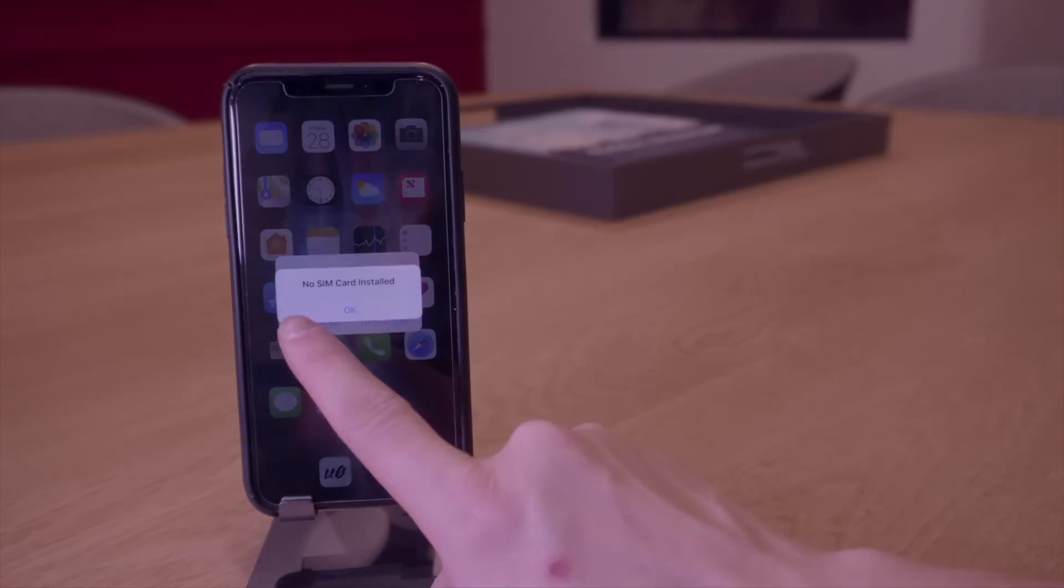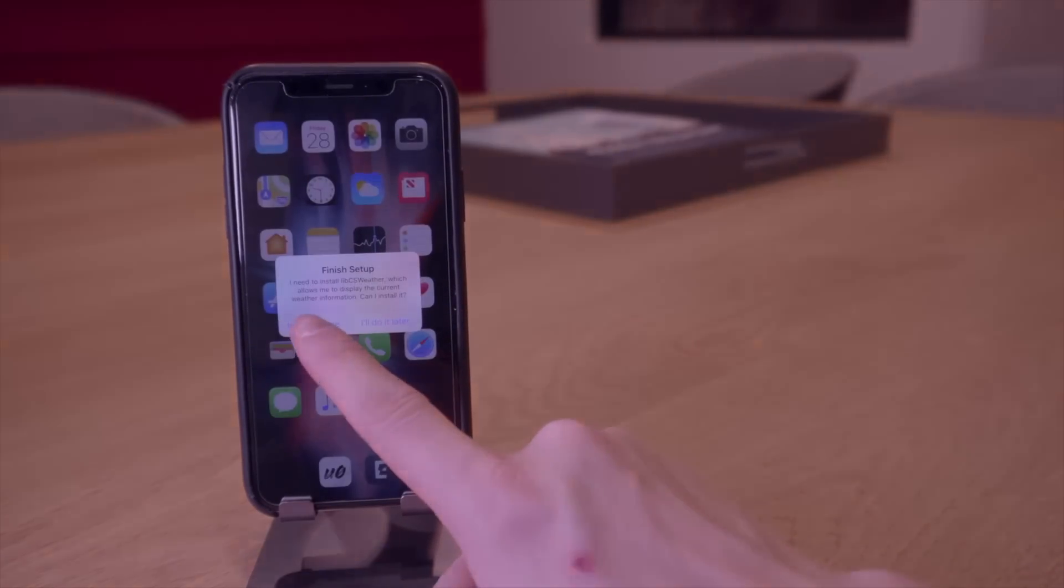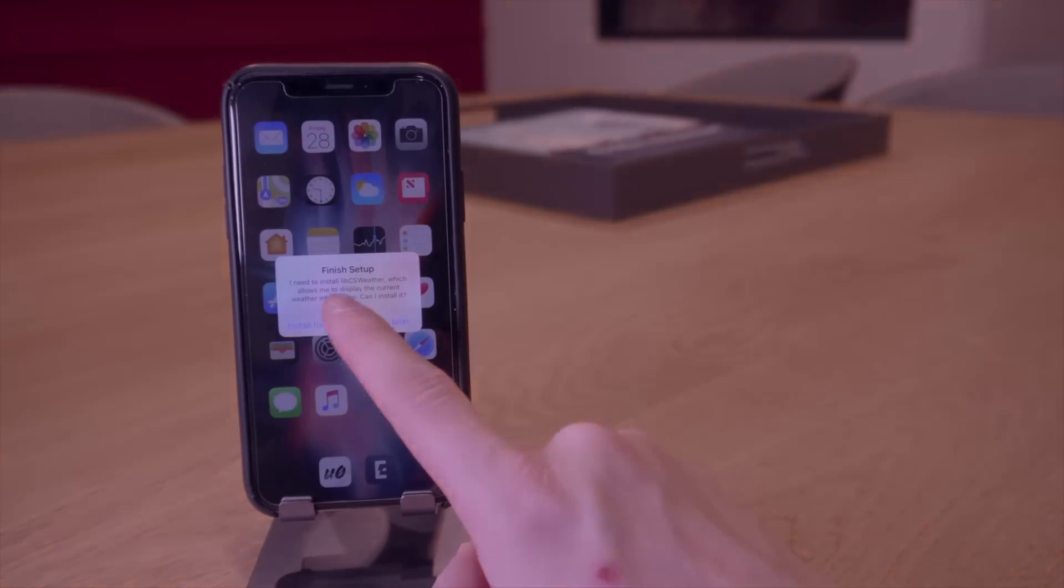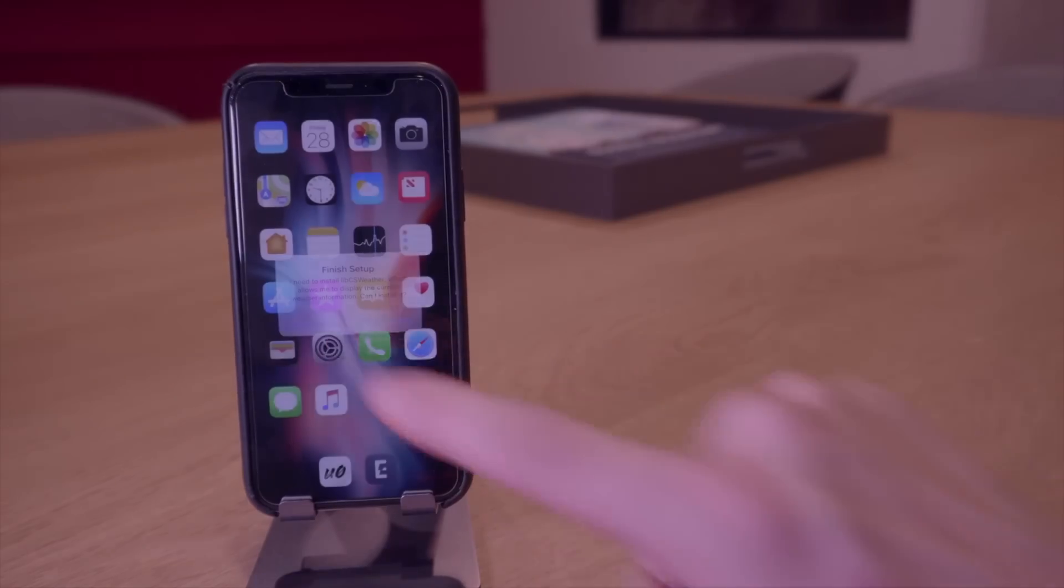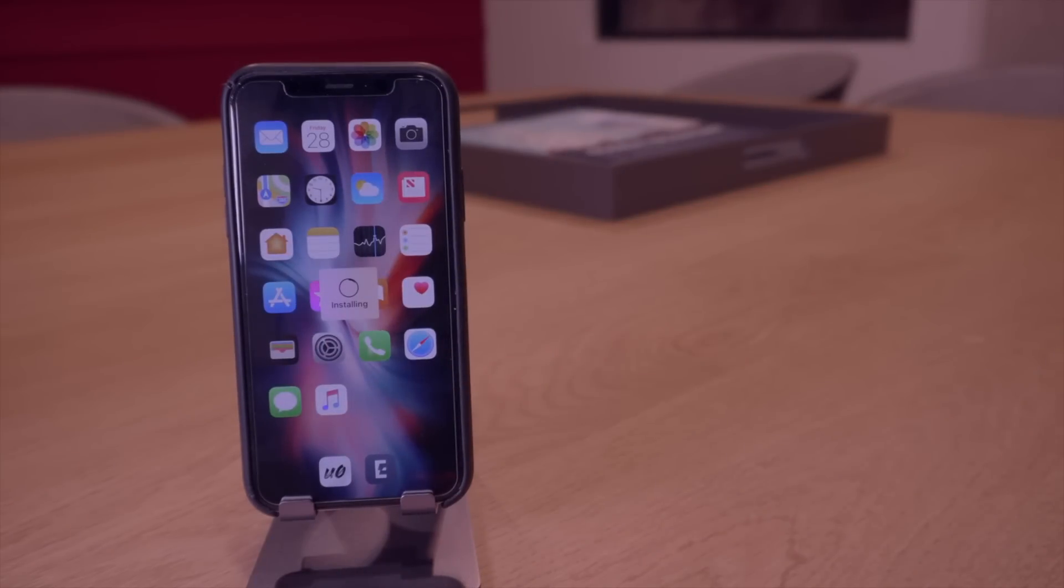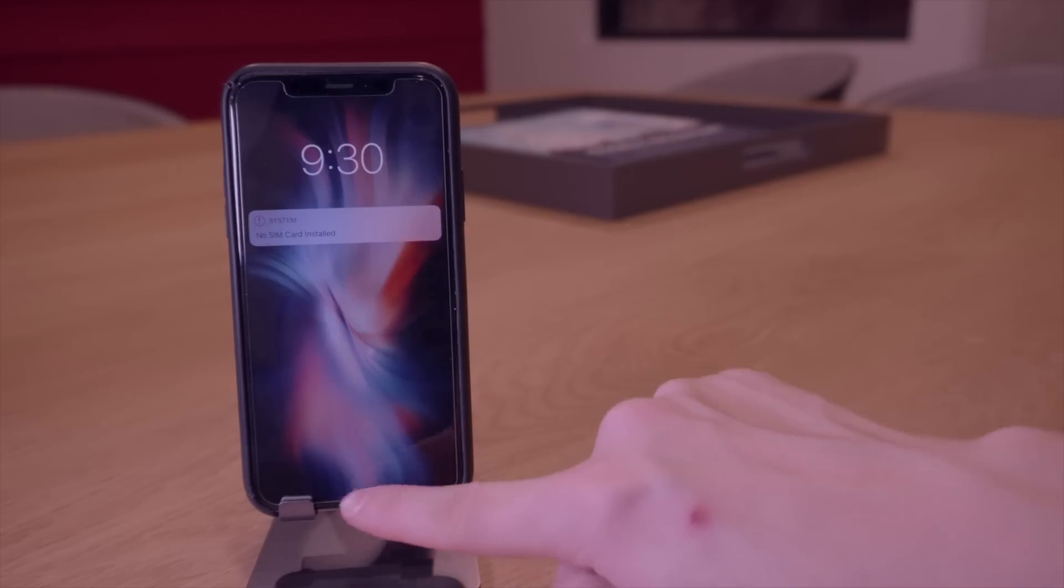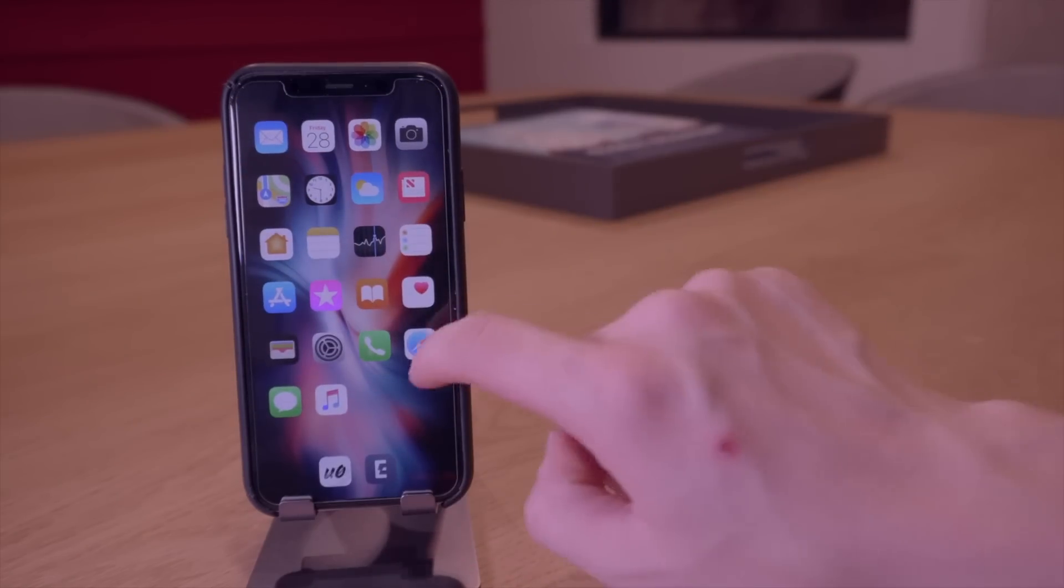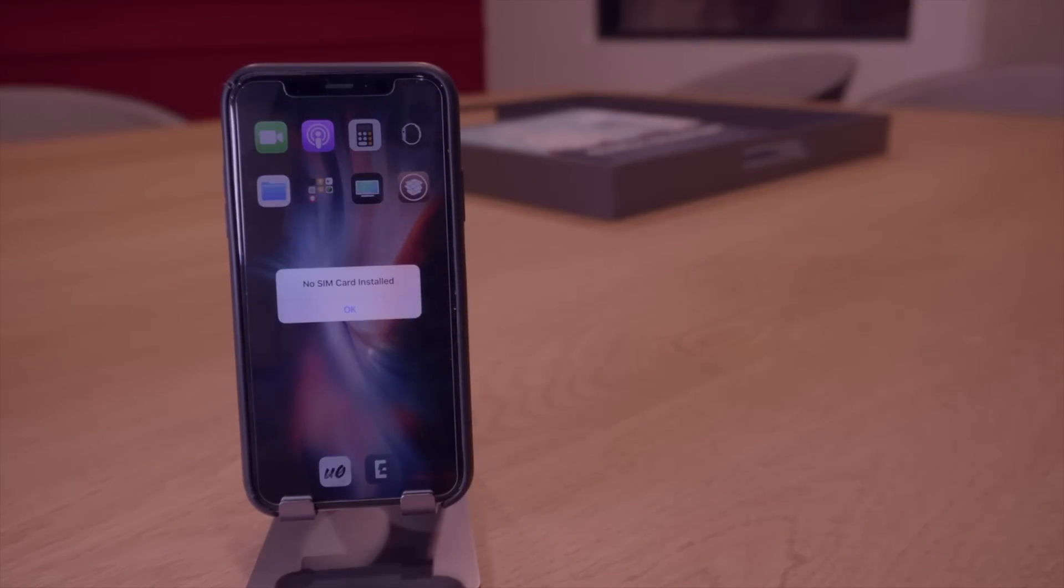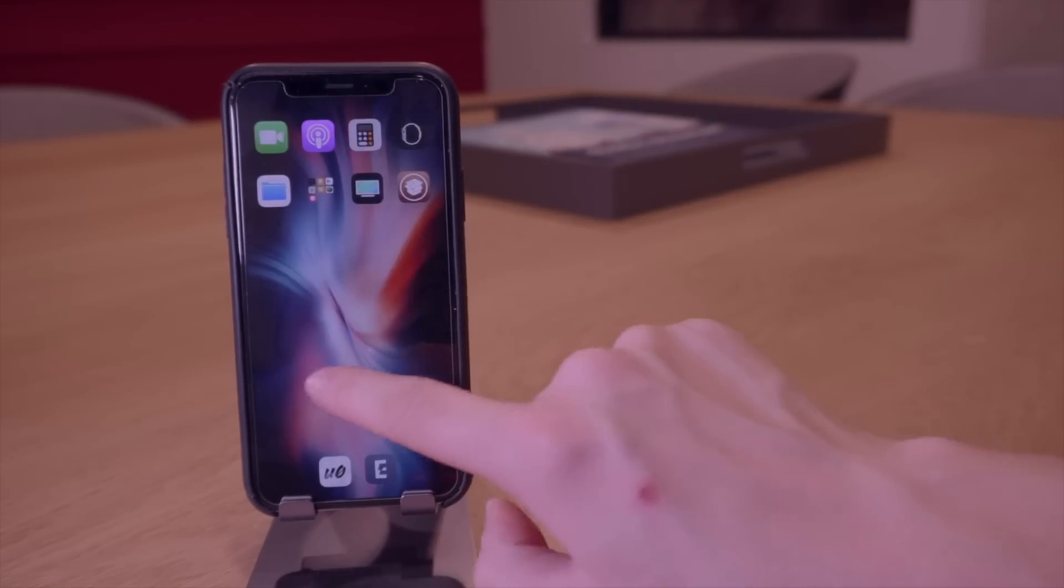We'll go ahead and finish setting up for I think it's the weather tweak. We'll go ahead and click install for me and respring once more. Alright and there we go guys. That is pretty much everything installed right there.